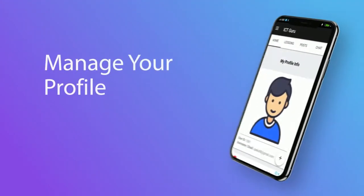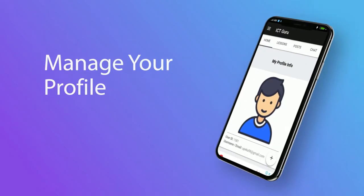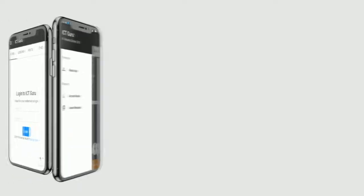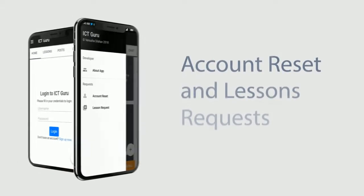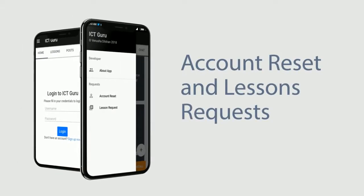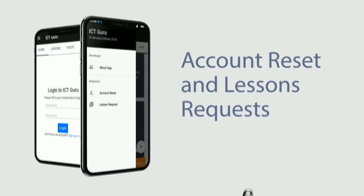Did you forget your password? Don't worry, we are ready to help. Just tap on the account reset. And also if you want a new lesson, request it from the lessons request section.